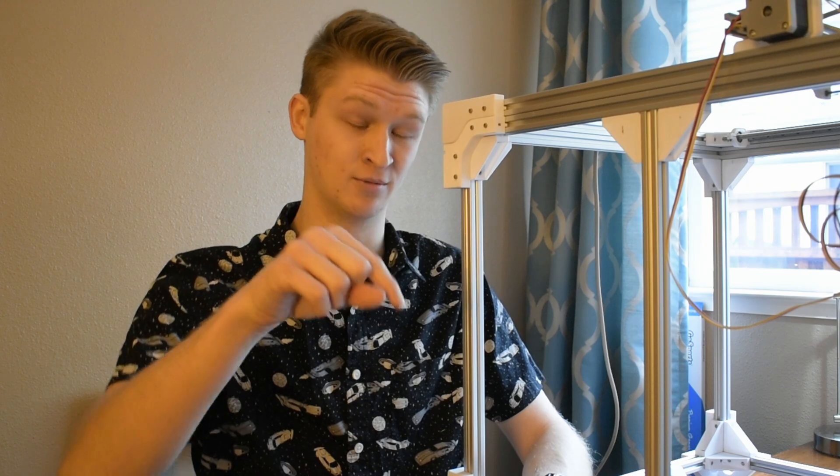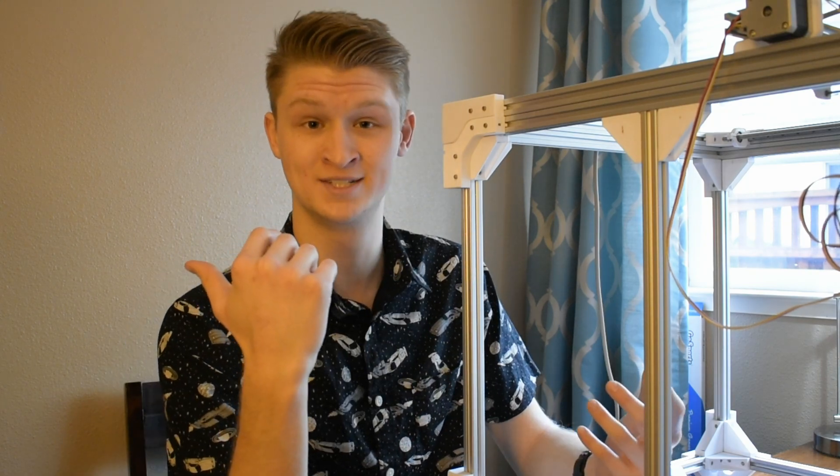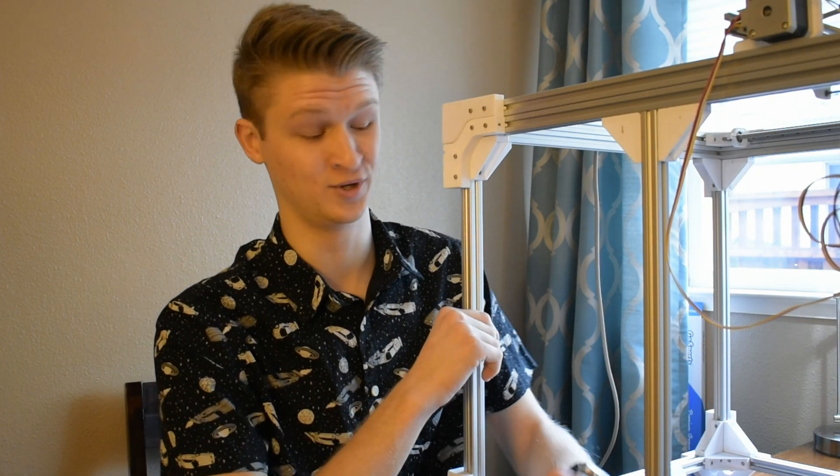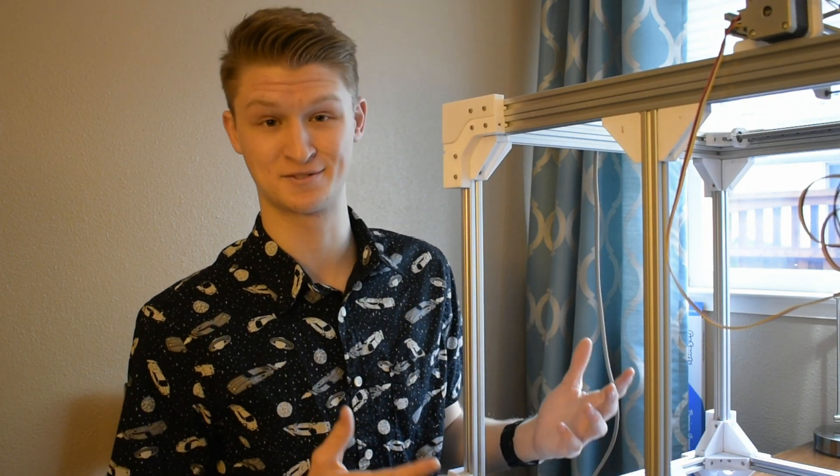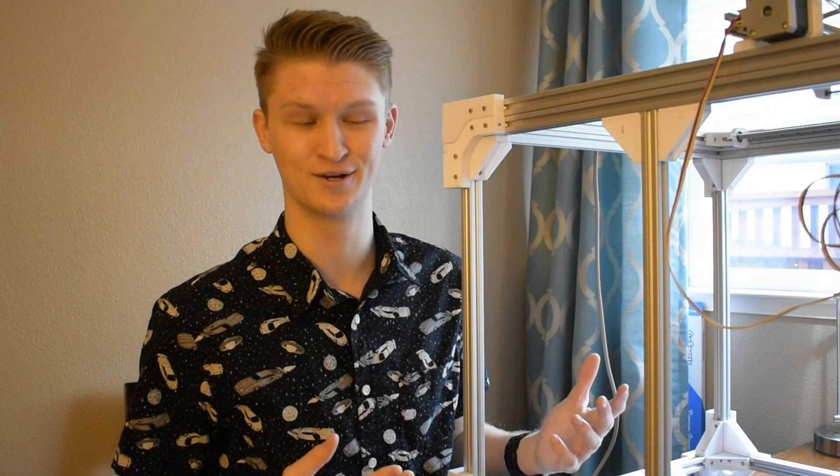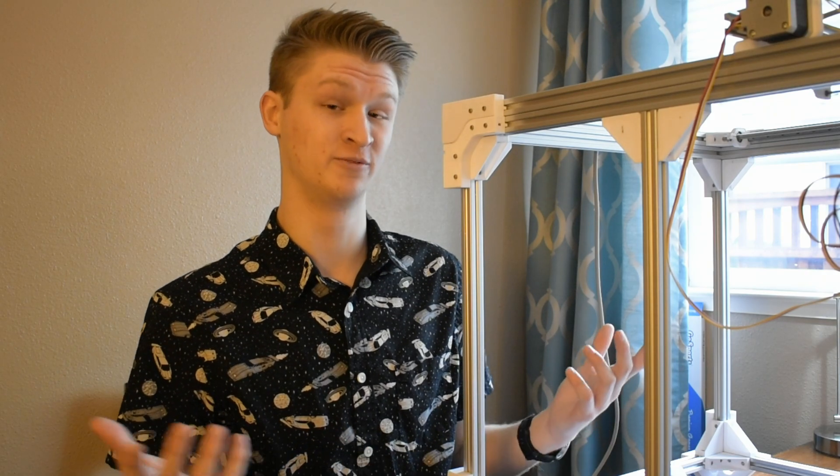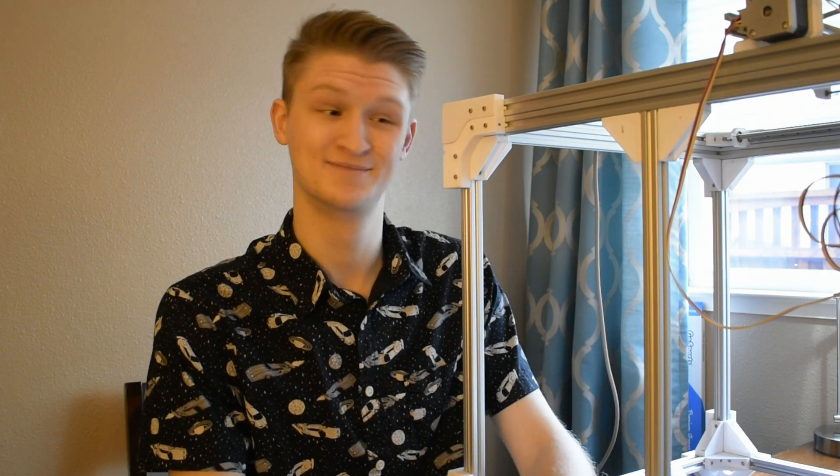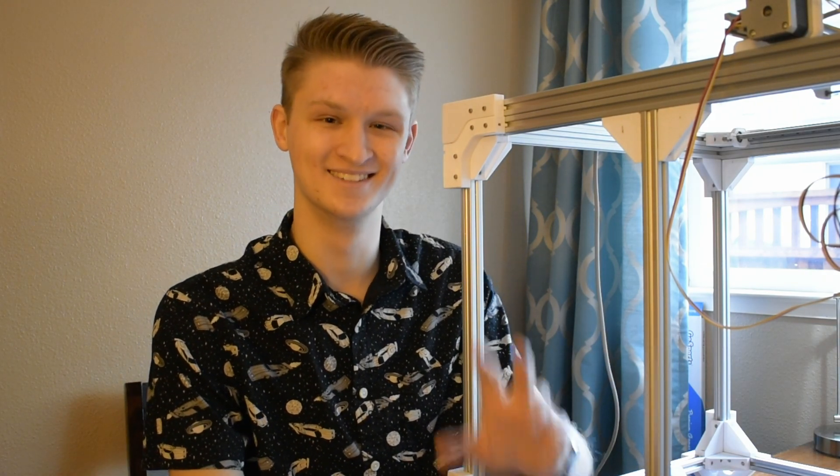Otherwise, that's about it from me. Hopefully you enjoyed. I've had a blast putting this thing together. Hopefully I see you next time. Take care. See ya.